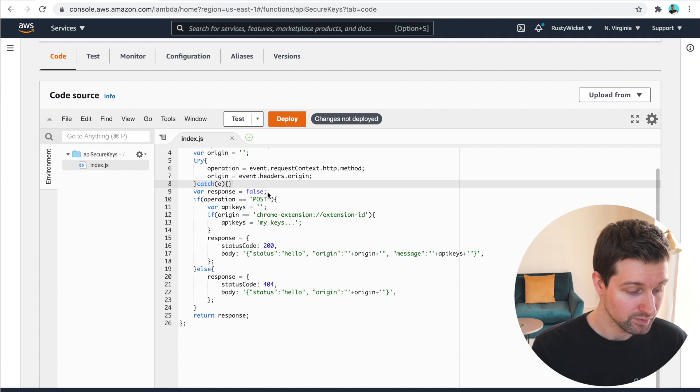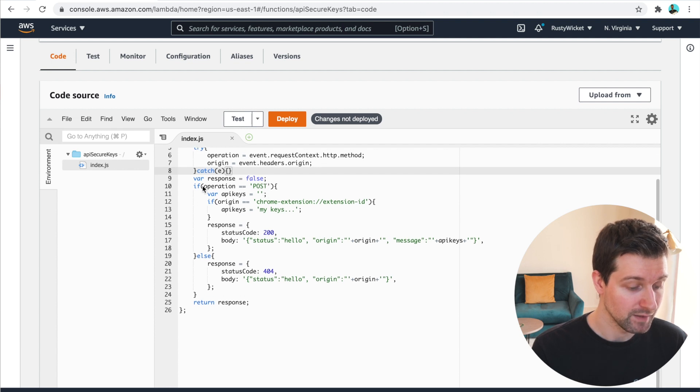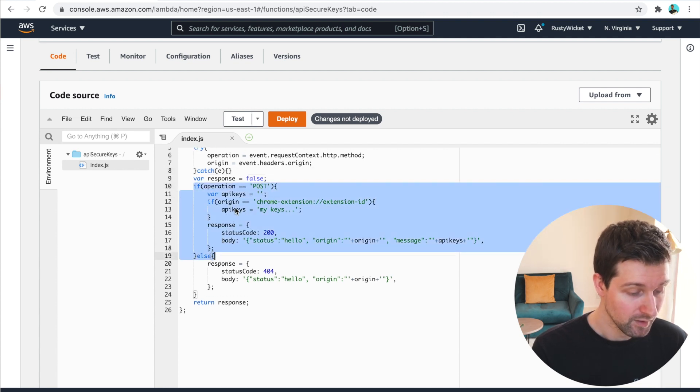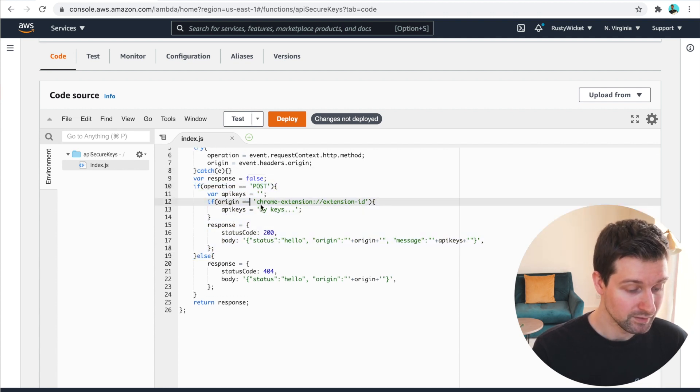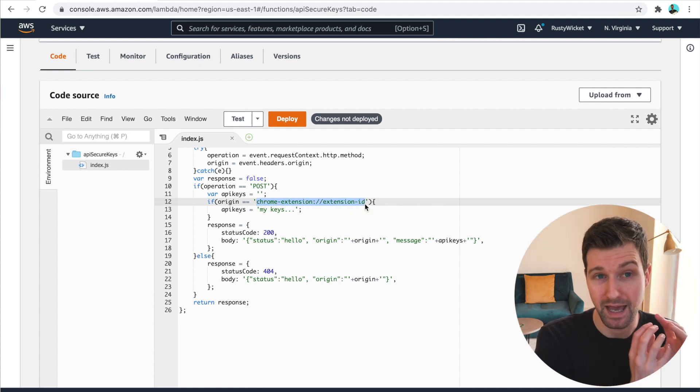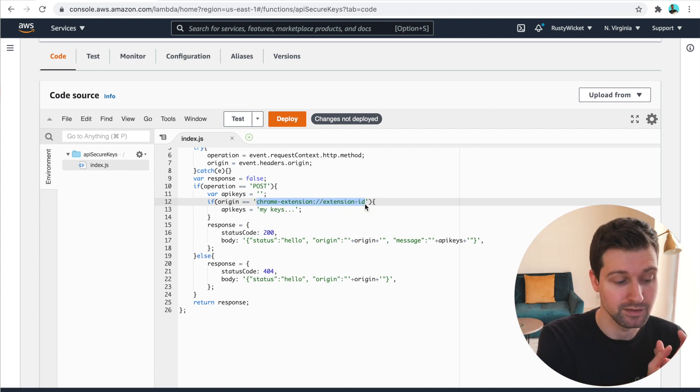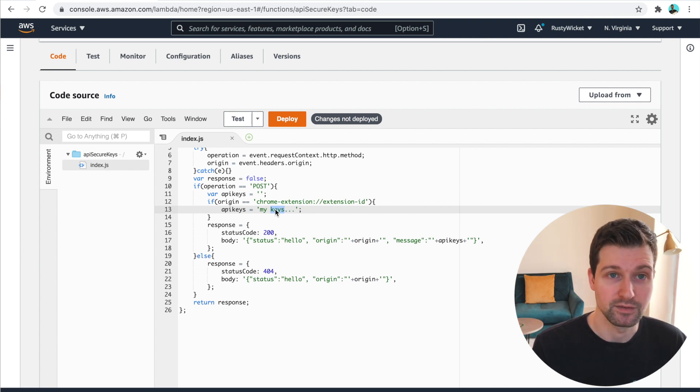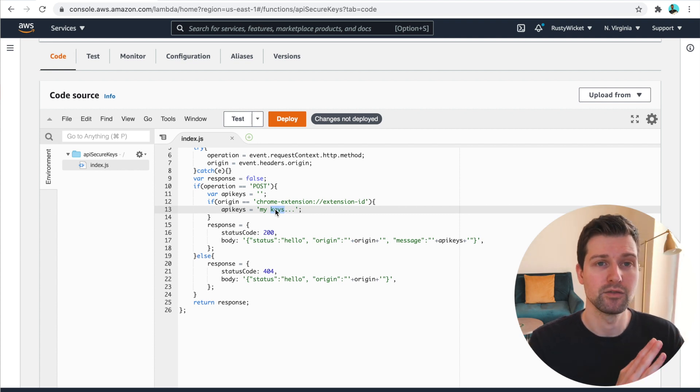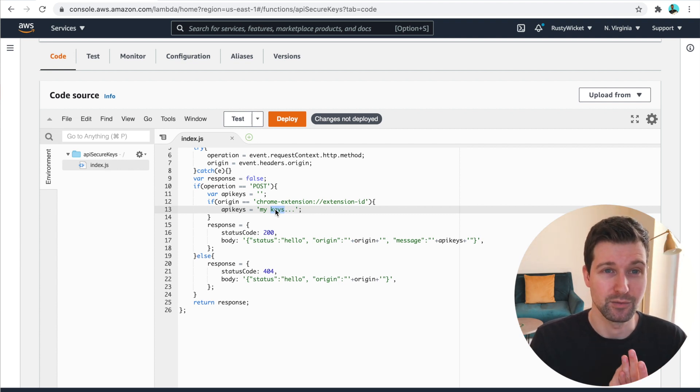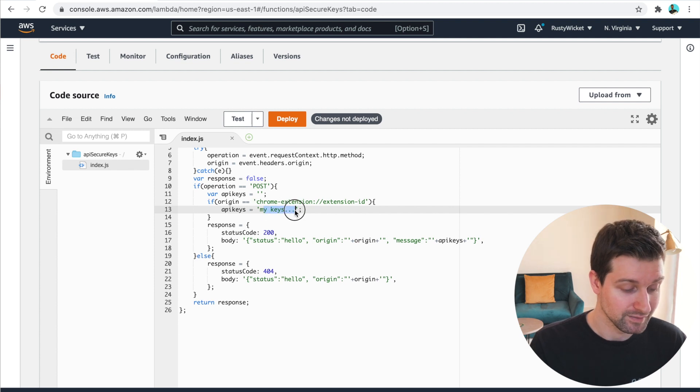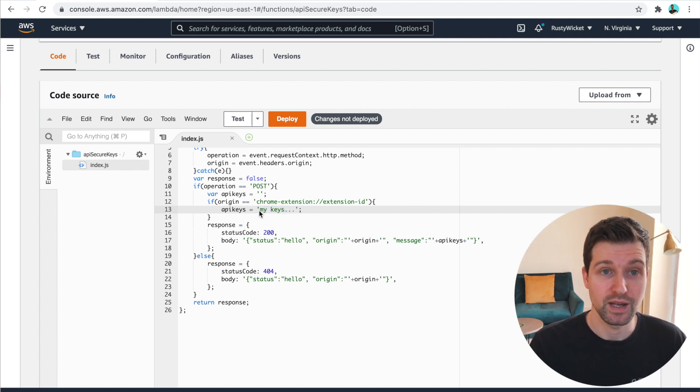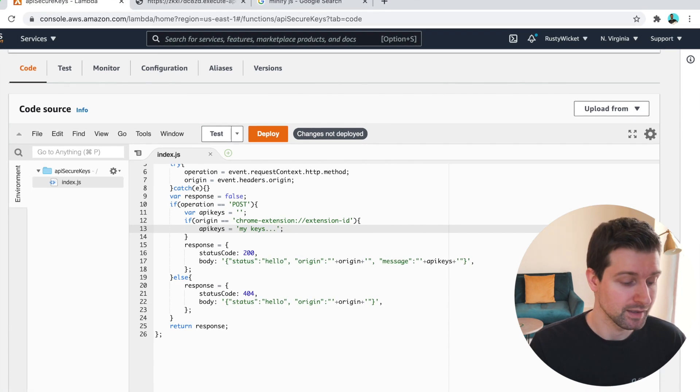And then we wanna set our response. So if it was a post request, as you can see just here, we want to listen to see what the origin was. So if this matches our Chrome extension ID, then we can pass in that API key just here. So depending on the type of API key that you're passing through, it could just be a standard string, or it could actually be another object of different API keys.